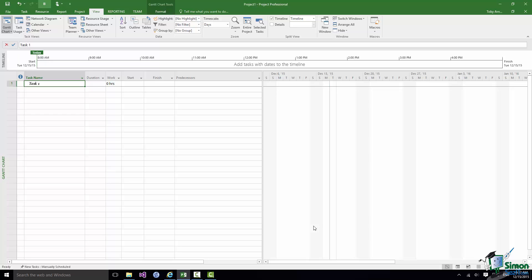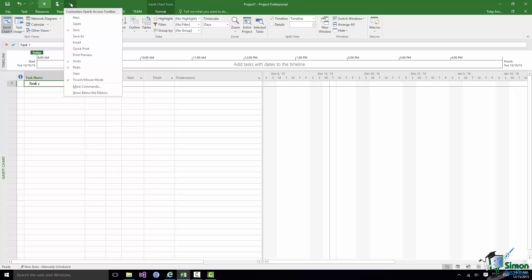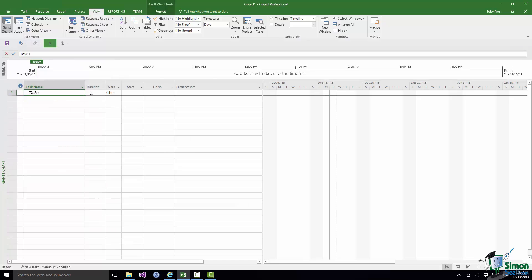One other thing about the Quick Access Toolbar that some people find useful, it's right up in the top left hand corner there and you have to sort of go across the Ribbon to get to it. You can actually position it below the Ribbon. It's very simple. Just click on the dropdown there, Show below the Ribbon and it appears down here.